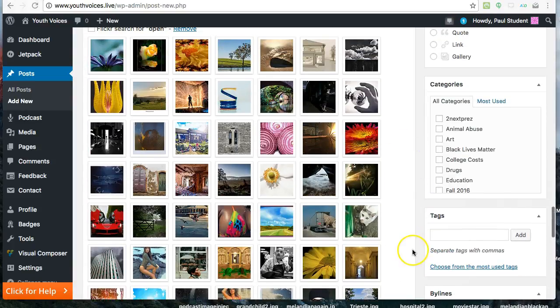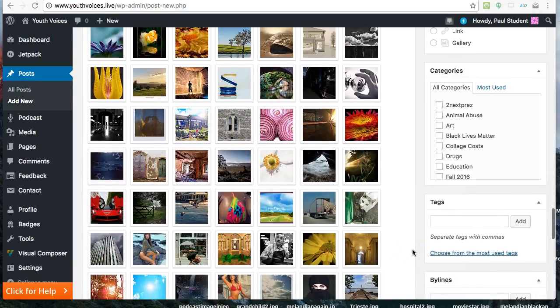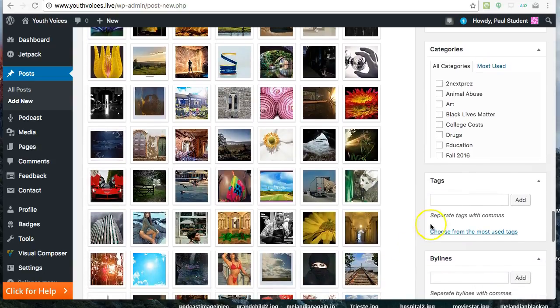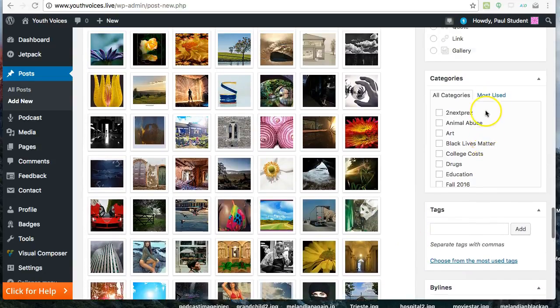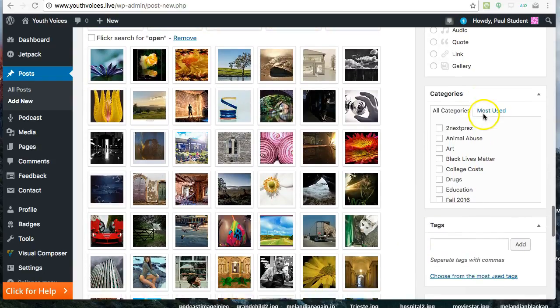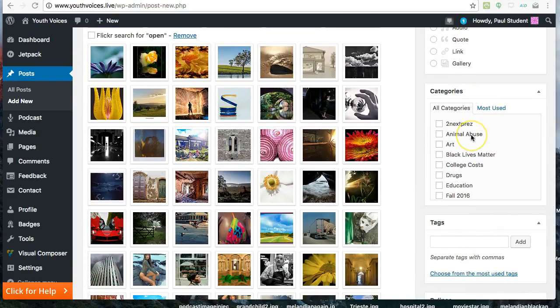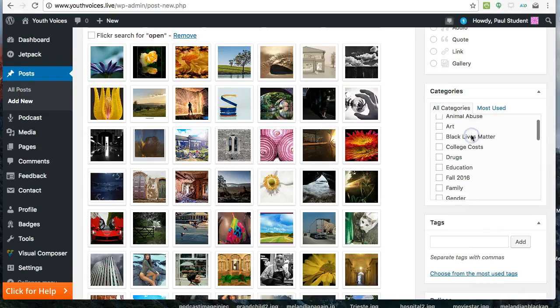Next, you need to choose at least one category, and you need to write five tags to identify what your post is about.